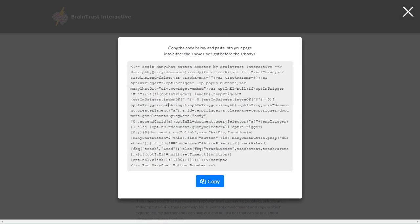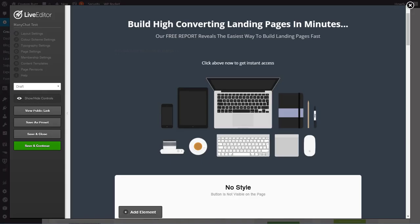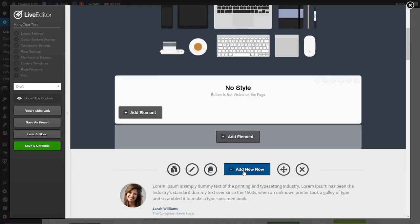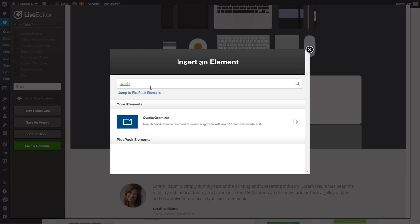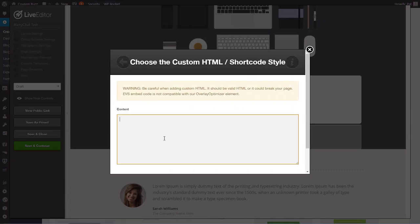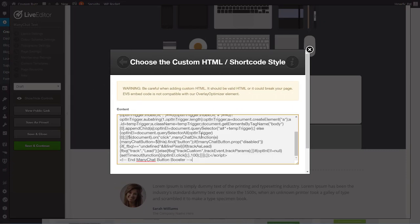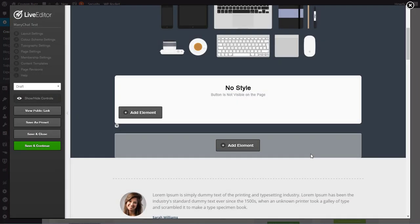So there's all of our code and we just copy that. And then we want to go back to our page and let's add a new element. And we're going to do HTML again and do custom HTML code. And we're going to add that code in there and insert.